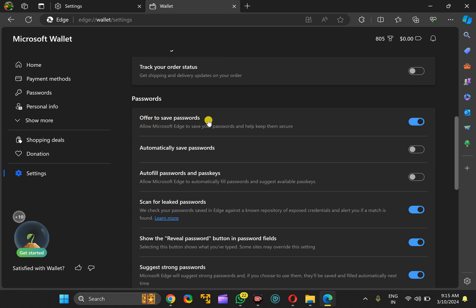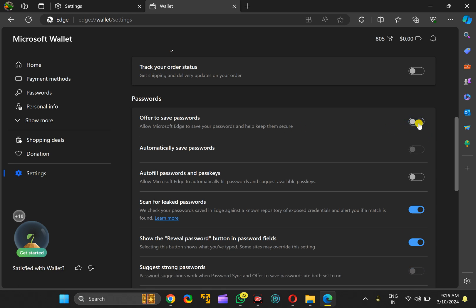In case you want to disable the save passwords pop-up window on your Edge browser, turn off this toggle switch. And in case you want to offer to save passwords, toggle on this switch.